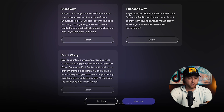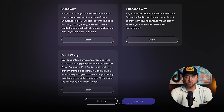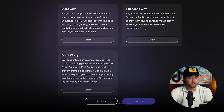We got three different scripts. We have the 'three reasons why': motocross riders switch to hydropower endurance fuel to combat arm pump, boost energy and stamina, and enhance mental clarity. We call out our audience, we then have the exact benefits, and then the overall 'ride longer, feel the difference in the performance.' It's crazy that AI was able to generate these scripts so quickly.